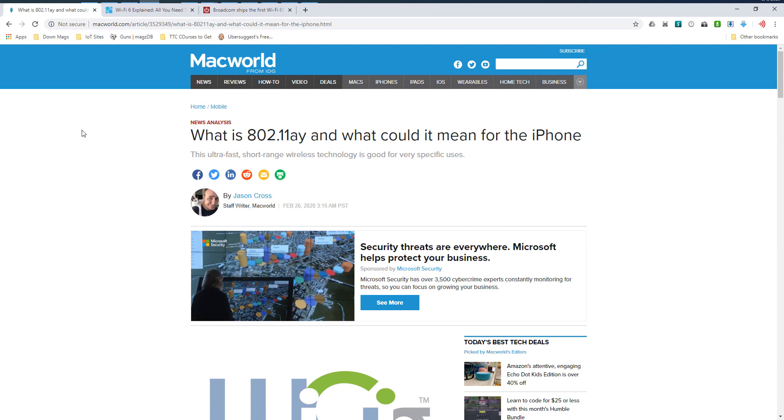This is an interesting one because we have a couple of pieces of news that are really important to the 802.11 space. First of all, it's not a sure thing, but if the leaks are correct, it looks like 802.11AY will be in the next iPhone. At least that's what the rumors are saying.